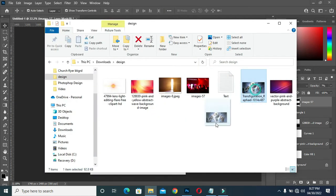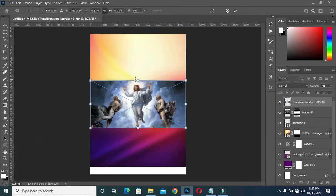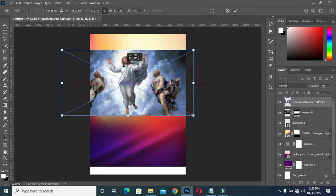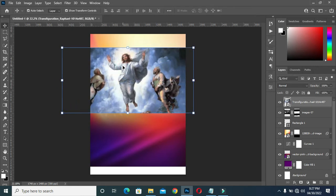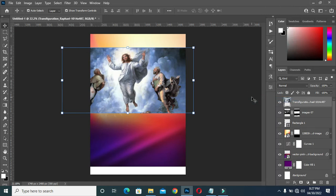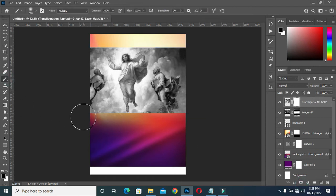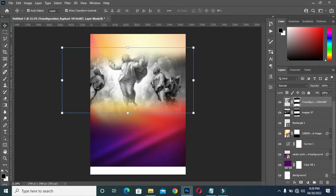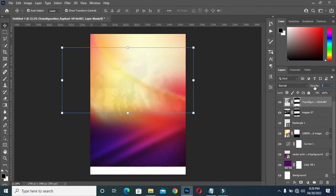Then I will go back again to bring this image and position it over here. Then rasterize it, hold Shift+Ctrl+U to desaturate, then apply a layer mask, select your brush, and brush over here like this — brush the top as well. Then I'm going to reduce the opacity to seven.